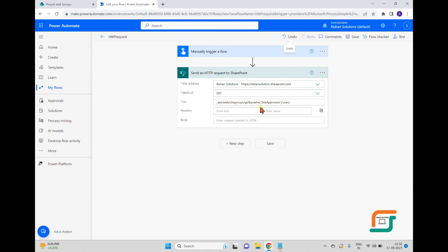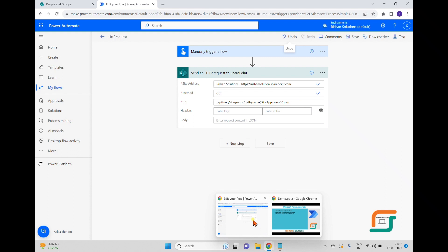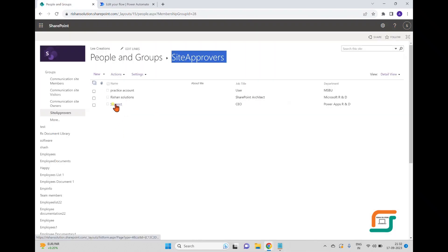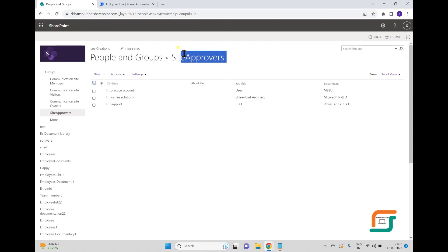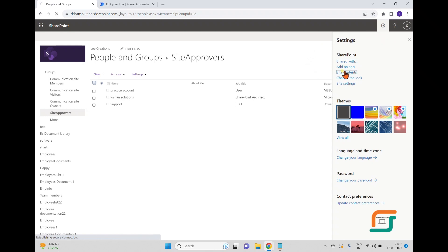We used 'sitegroups/getbyname()' to fetch the group. Alternatively, you can use 'sitegroups(ID)/users' passing the numeric group ID. To find group or user IDs, go to the site people settings, click on an account, and the ID appears in the URL. For example, this group ID is 28. You can use either the name or the ID.